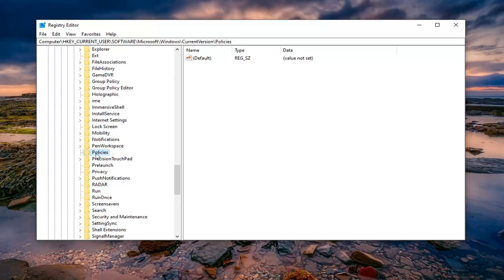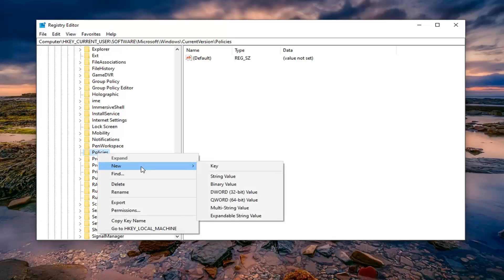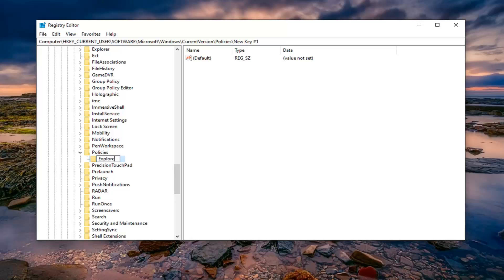And now on the policies folder, just right click on it. Select new and then you want to select key. You want to name this key Explorer. So just delete where it says new key and type in Explorer, how it appears on my screen. It says like Internet Explorer just without the internet part. And then hit enter.